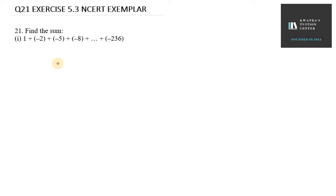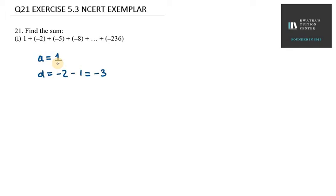Hello everyone, let's start with question number 21. In this we need to find the sum of the AP. We are given A value as 1, D value as minus 2 minus 1, which is minus 3, and An value as minus 236.